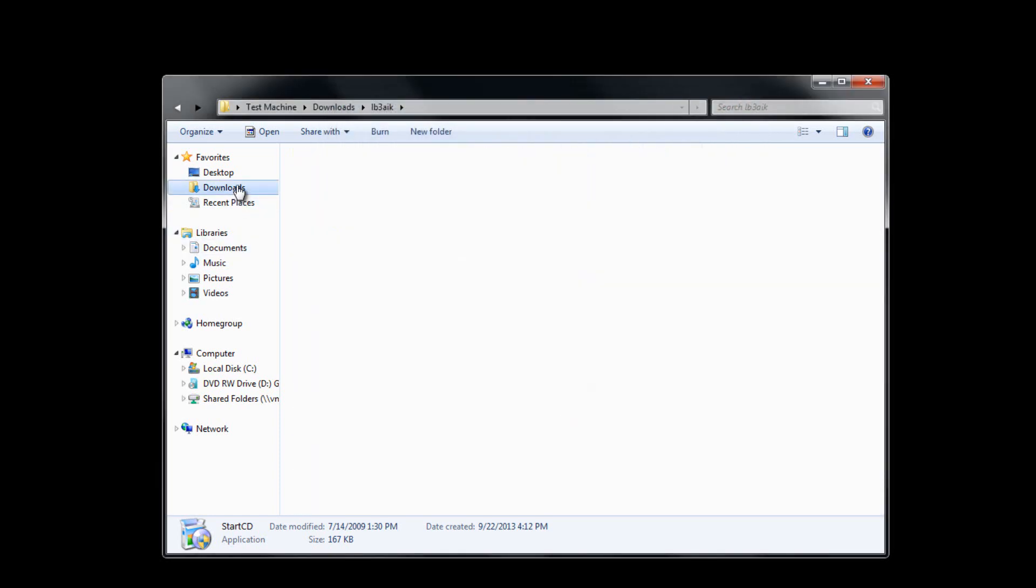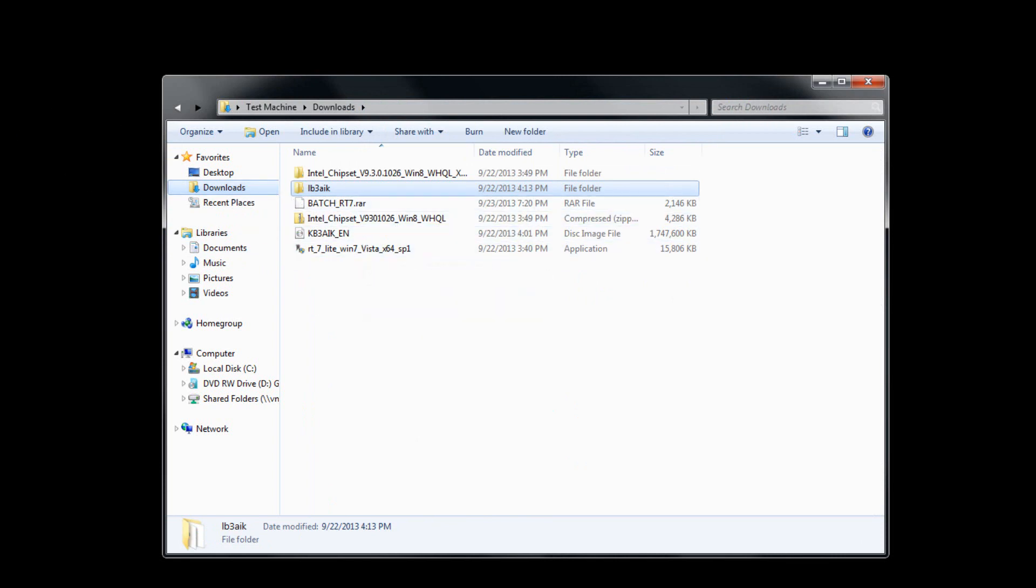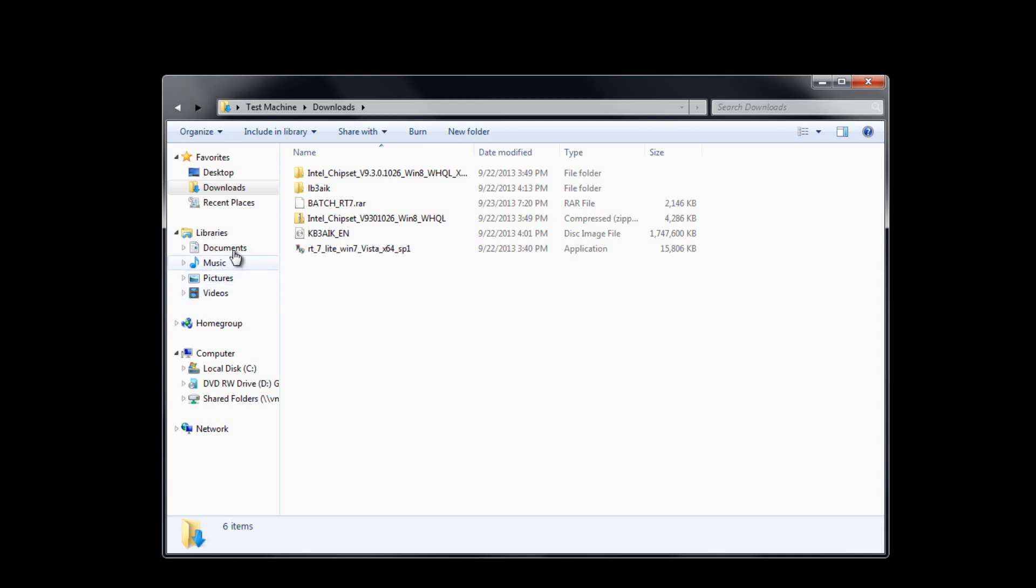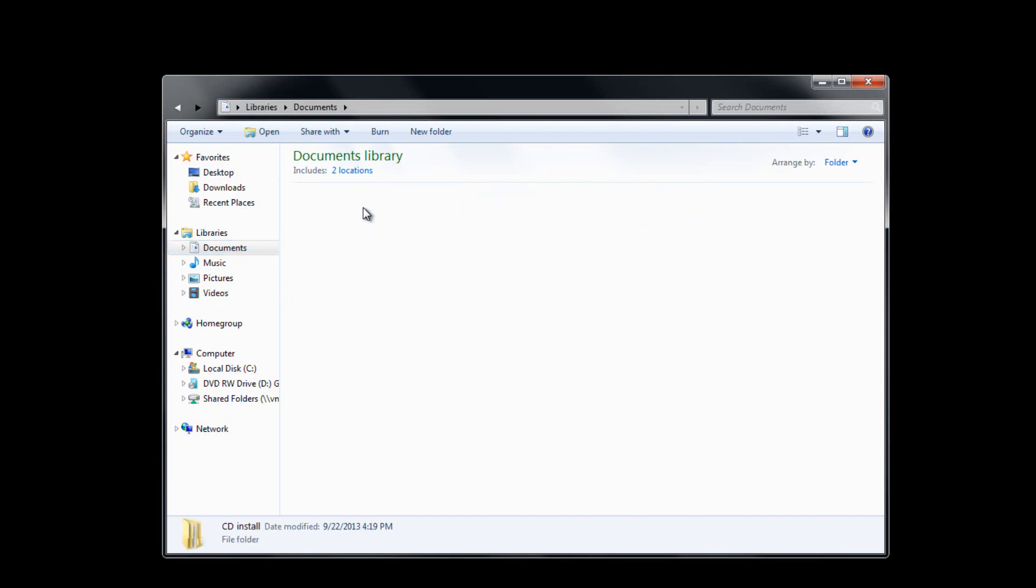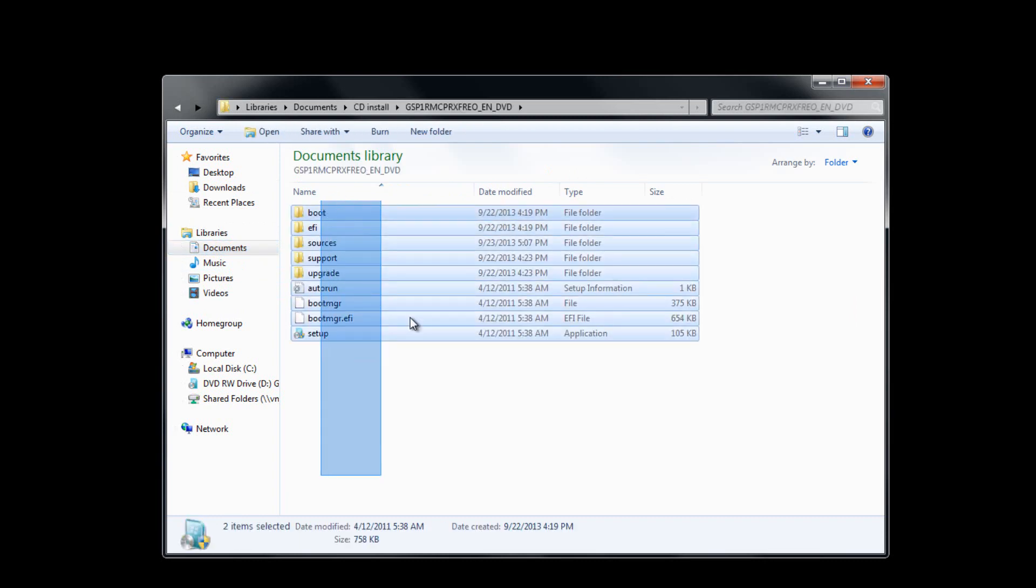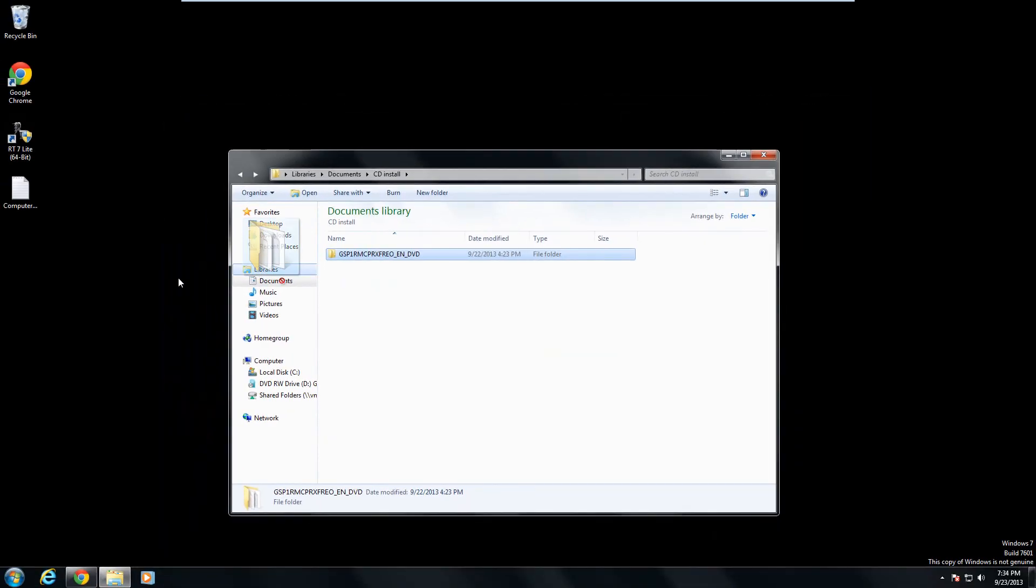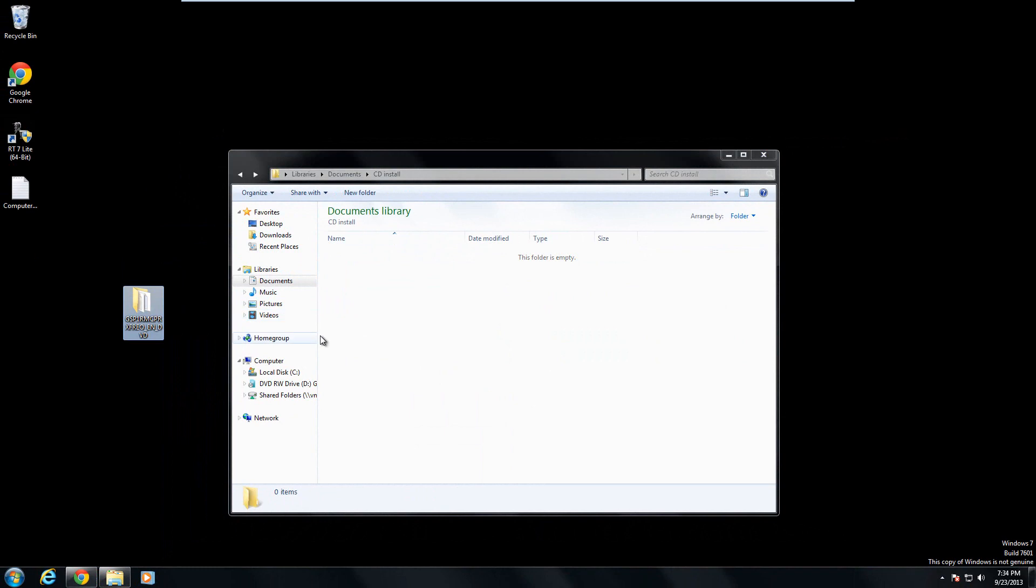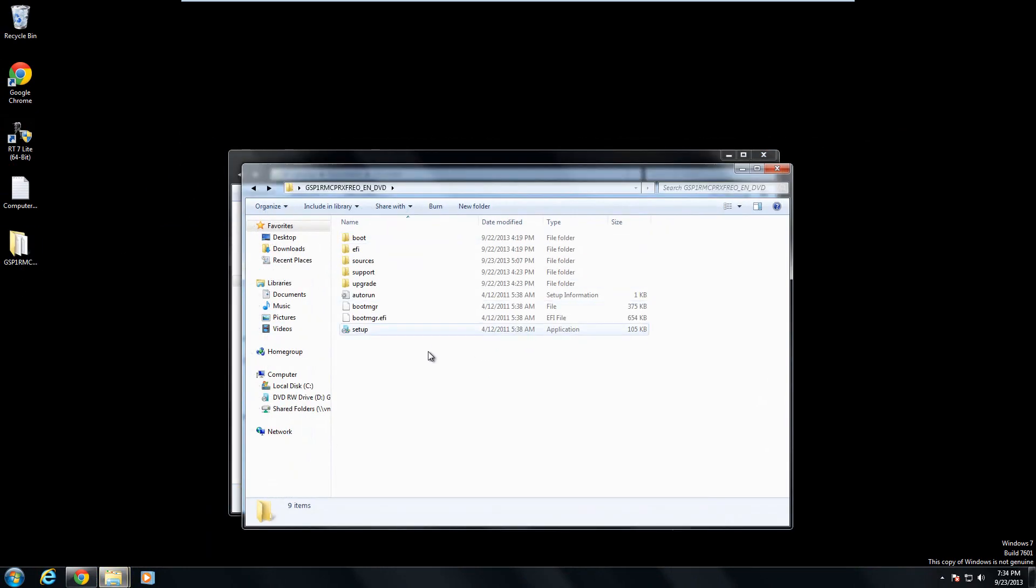Next thing you're going to do is install the RT7 Lite program. Once you install it, it'll show up on your desktop like that right there. And then we're pretty much good to go. The last thing you're going to do is take the Windows 7 ISO file, open it up in WinRAR or 7-Zip and extract it. It should look just like this. Take all the files off of it and put it into a folder. I have this folder right here, and it's on your desktop for easy access. You should have your setup file, boot manager files, autorun, all that stuff.